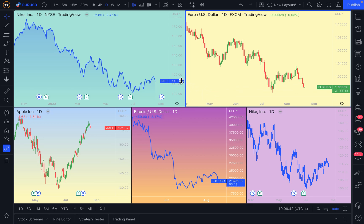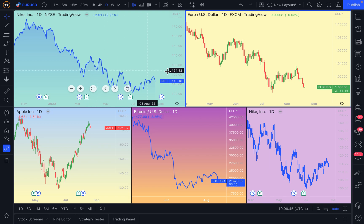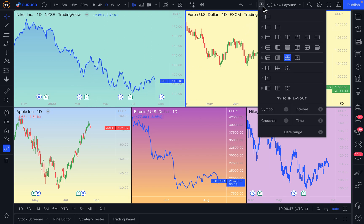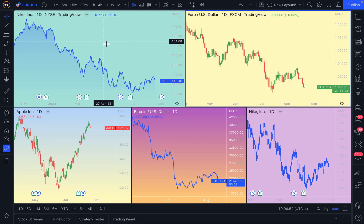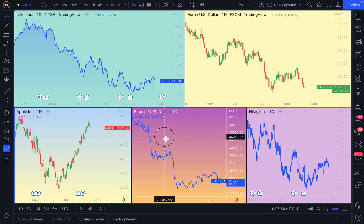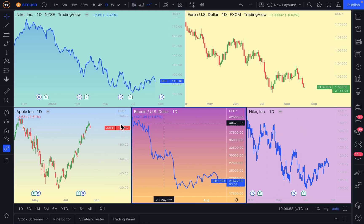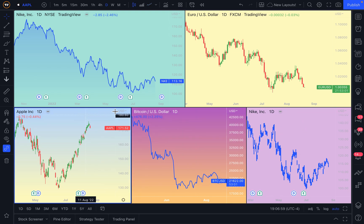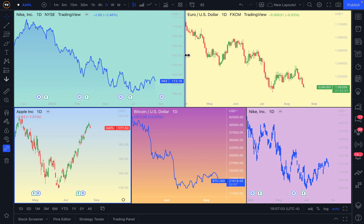Welcome to the newest video in our chart tutorial series. Today we are talking about new layouts, like the layout you are looking at right in front of you, which is two charts on the top rather large and then three charts at the bottom evenly spaced. We are also going to be talking about a new feature that brings a whole new level of customization to your chart layouts.